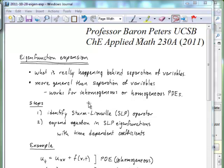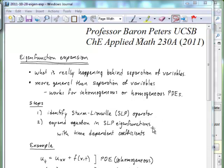The first step in the eigenfunction expansion is to identify a Sturm-Liouville operator. Once we've identified a Sturm-Liouville operator in the problem, we know that these Sturm-Liouville operators are going to be self-adjoint. If they have homogeneous boundary conditions, they will have all the properties of a Hermitian operator. In that case, we can expand the equation in terms of the Sturm-Liouville problem's eigenfunctions with time-dependent coefficients in front of every one of those eigenfunctions. That's the basic strategy.